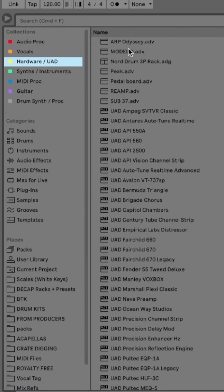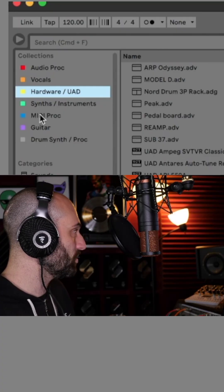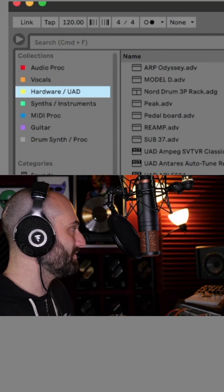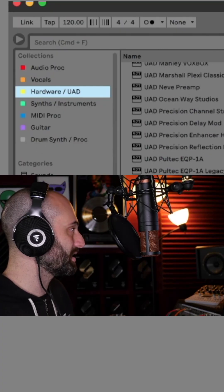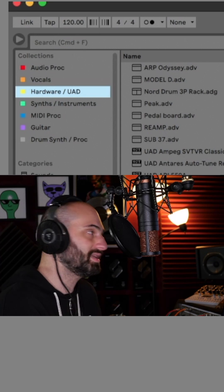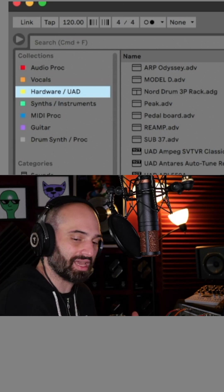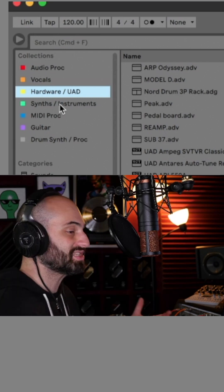So I have the ARPA Odyssey Model D, Nordrum, Peak, Pedalboard, Reamp, Sub 37. I use the yellow for hardware and then UAD plugins that I own, so different UAD plugins that I have licenses for.